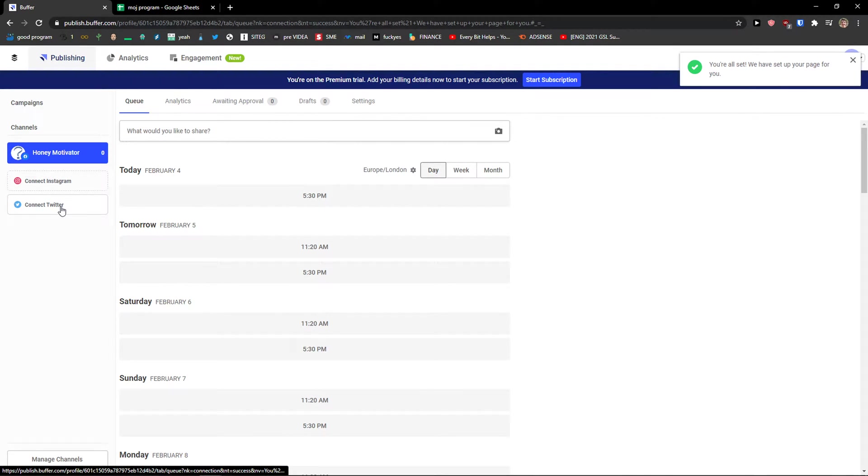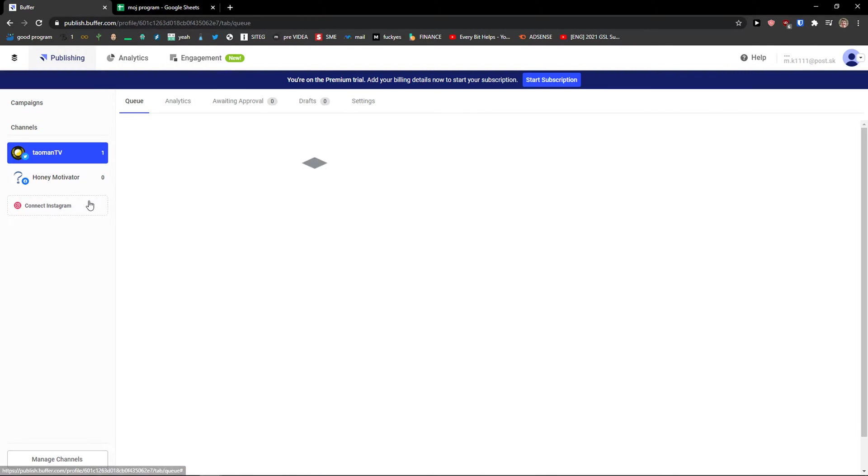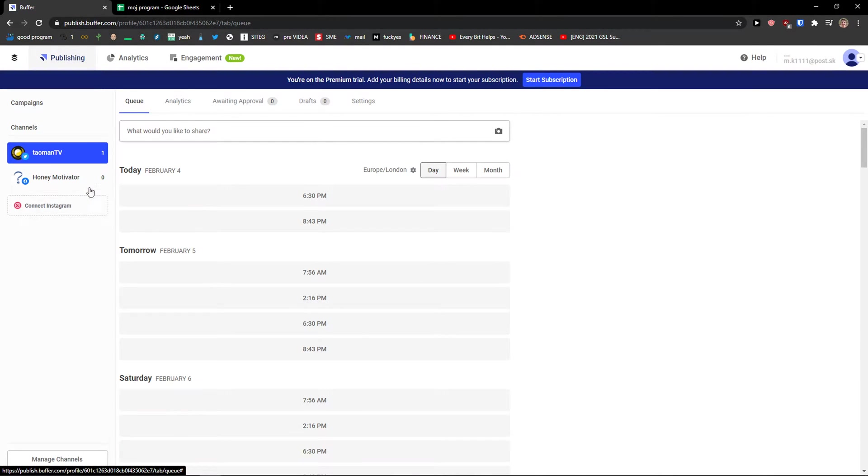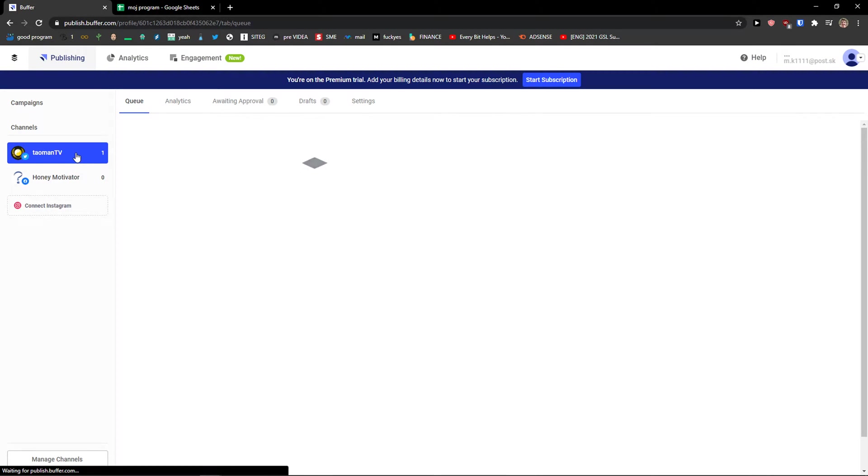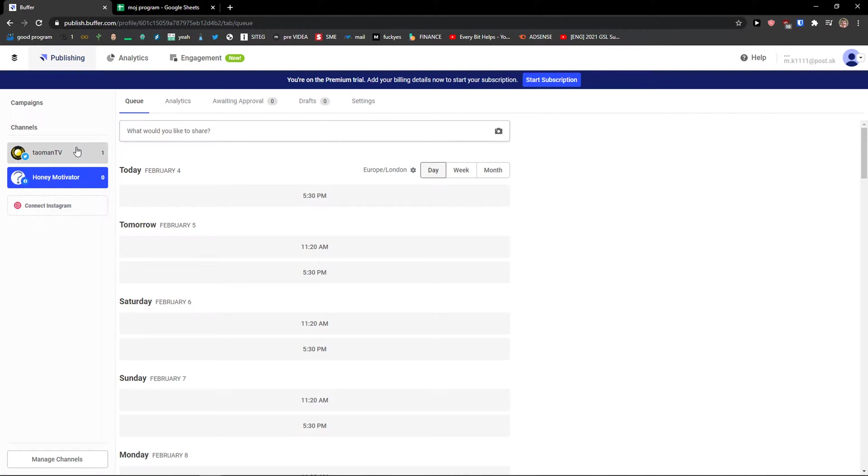Also I'm going to connect Twitter. And voila here we got a Twitter and same with Facebook. Now how to share something.